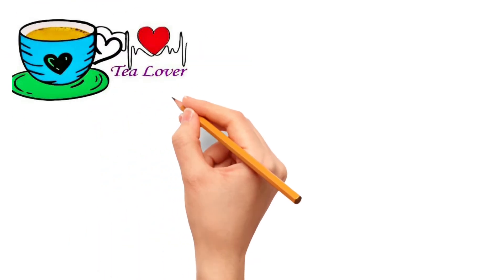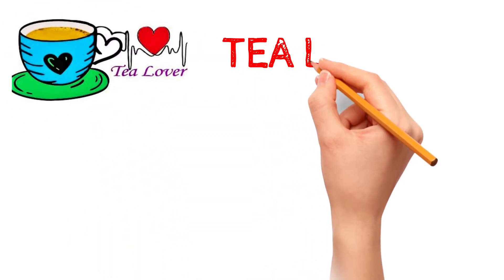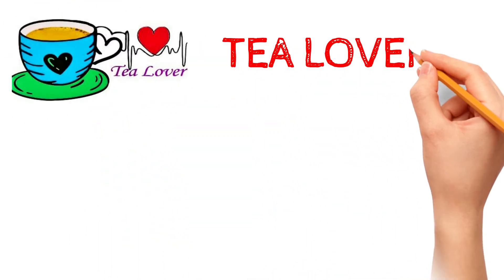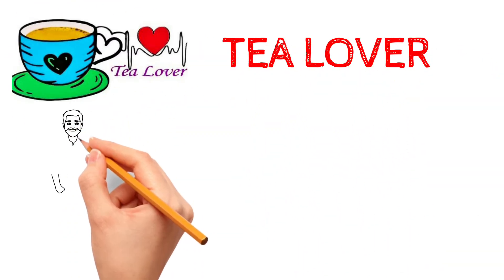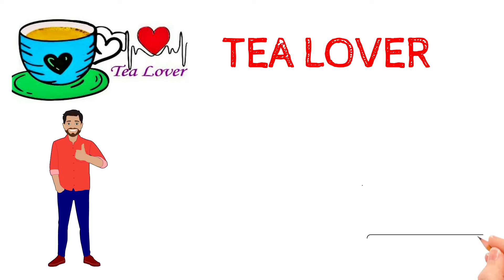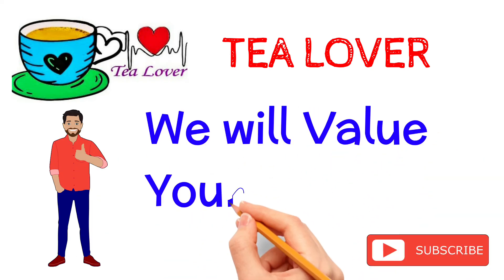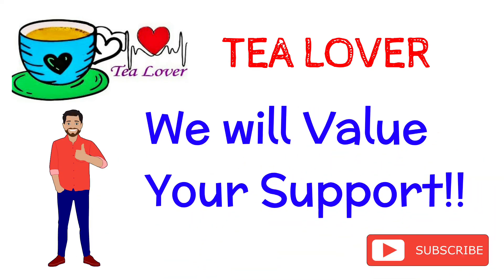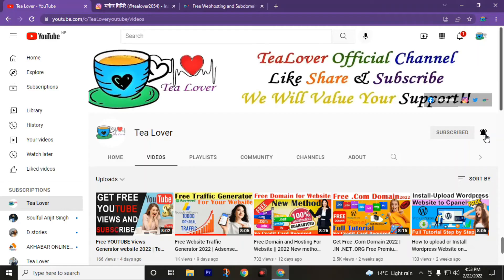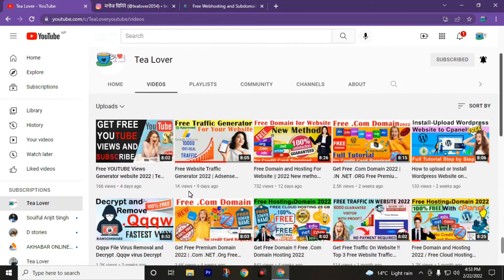Welcome back to channel Tea Lover. If you are new to this channel, subscribe and if you have already subscribed, make sure that you have turned on the bell icon to join notifications and get the latest updates from this channel Tea Lover.